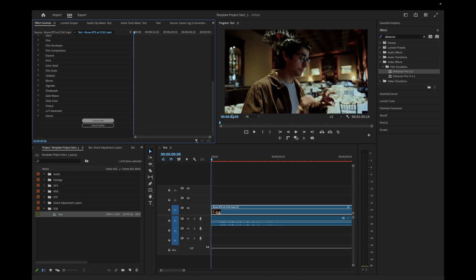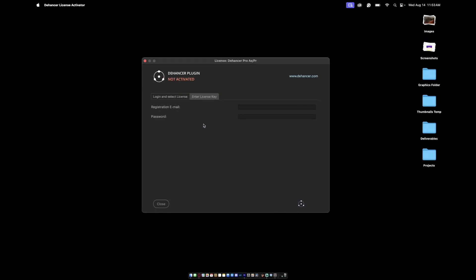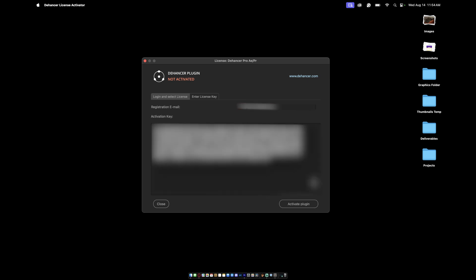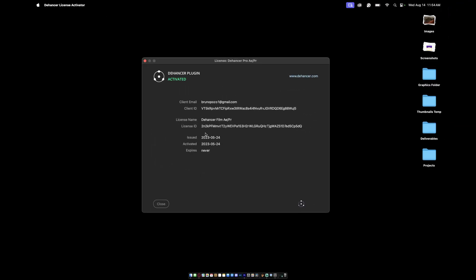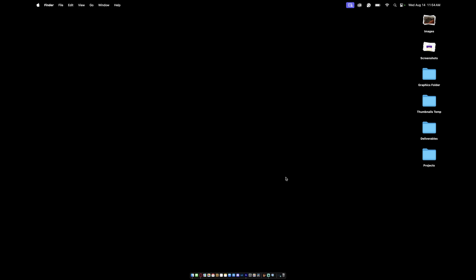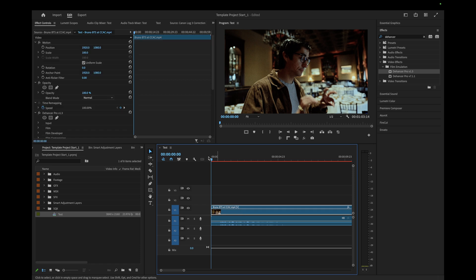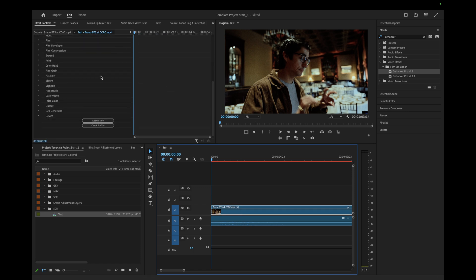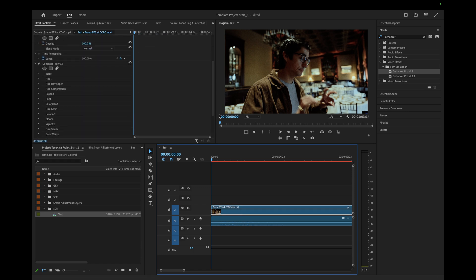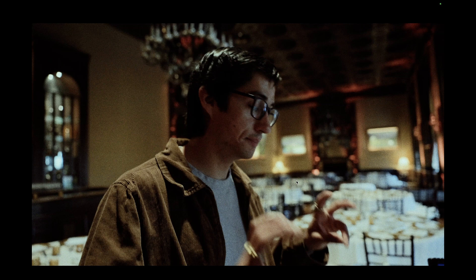This is going to open up a separate window where you have two options to activate the Dehancer plugin. First, of course, is to log in using your email and password, but since we copied the license key we'll open the license key tab. We'll enter the email that we use to log in and then paste the activation key. Then all we have to do now is hit activate plugin. You'll see here Dehancer plugin has been activated and we can now close this. When we hop back over, we'll see that we have full control and capabilities of Dehancer without the watermark.